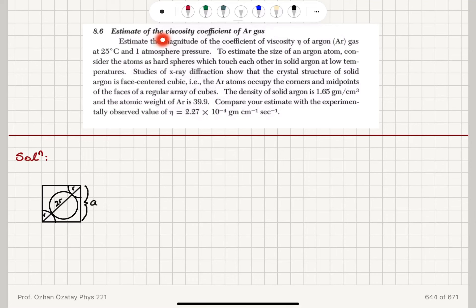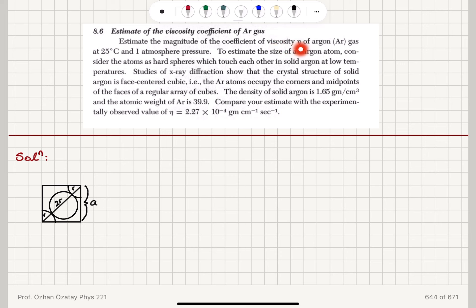Estimate the magnitude of the coefficient of viscosity eta of argon gas at 25 degrees Celsius and one atmosphere pressure.